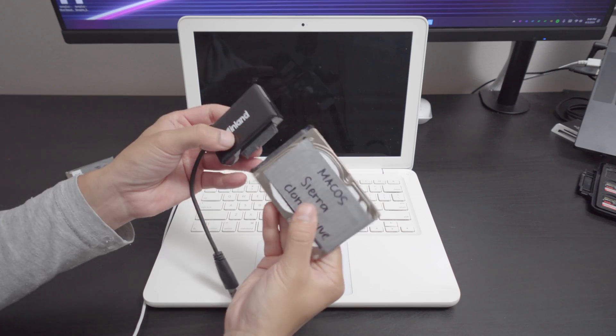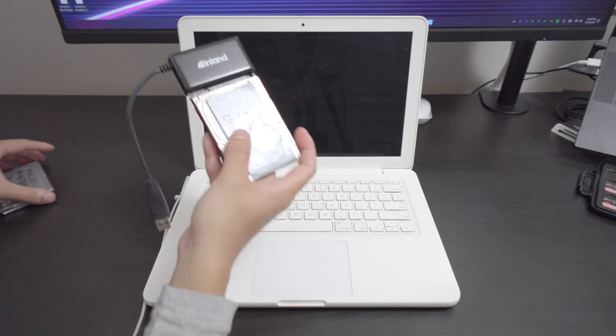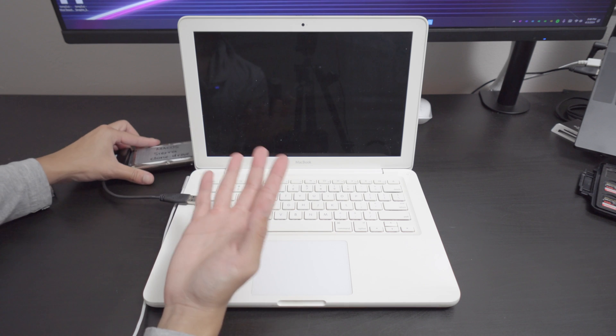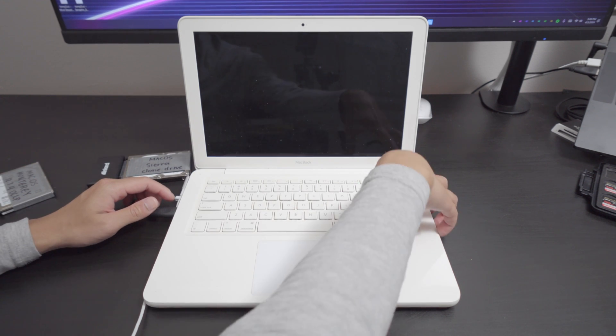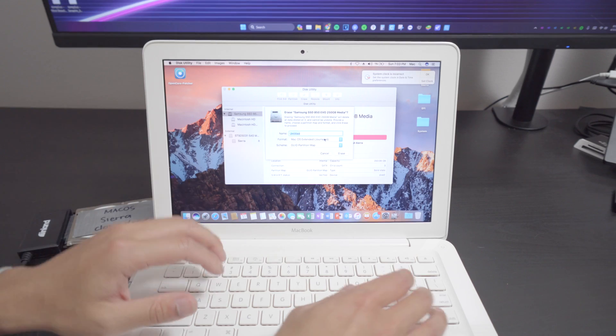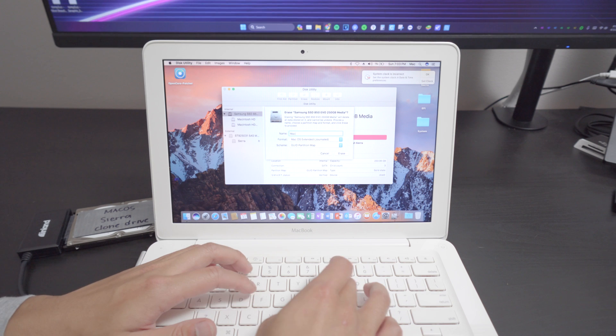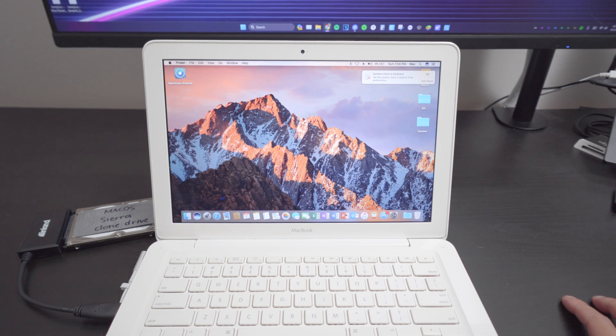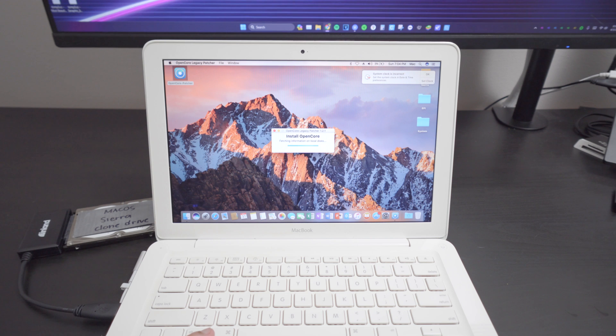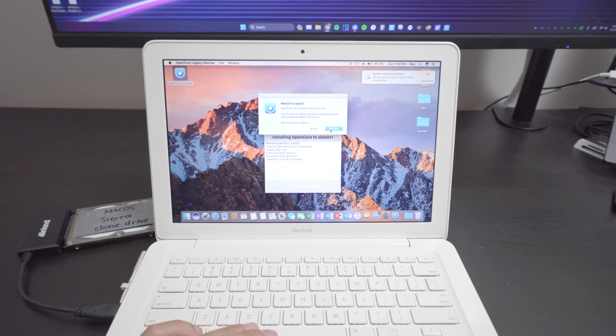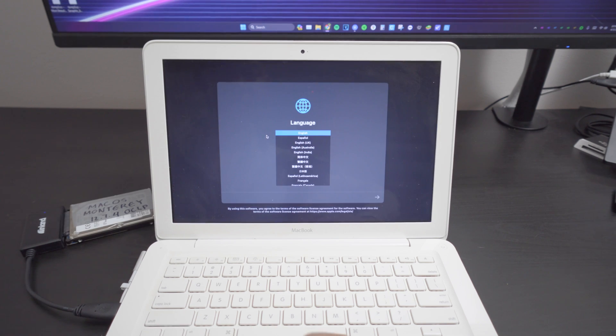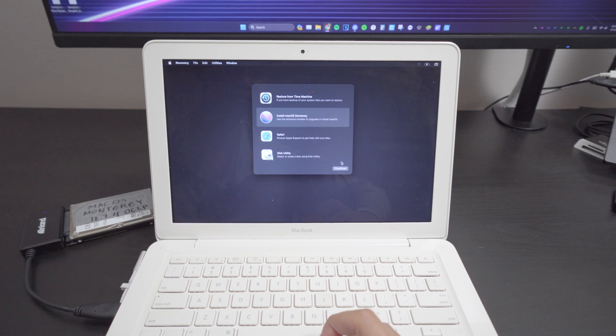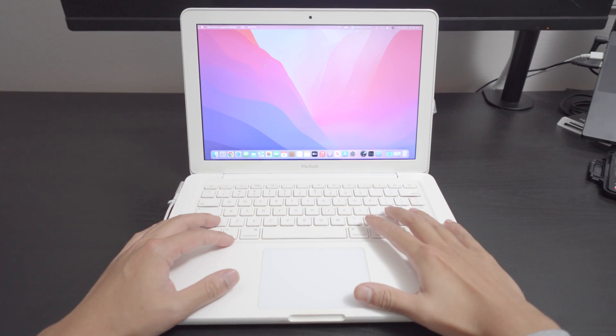I have a bootable drive here with Sierra and it has open core patcher on it or open core legacy patcher. We're going to install it to the EFI of the SSD. I'm going to go ahead and erase this partition erase. We have fully formatted the SSD. We can run open core patcher here. So install the disk and reboot. Looks like we are on the installation screen. So install Monterey right here. Wait for almost an hour.